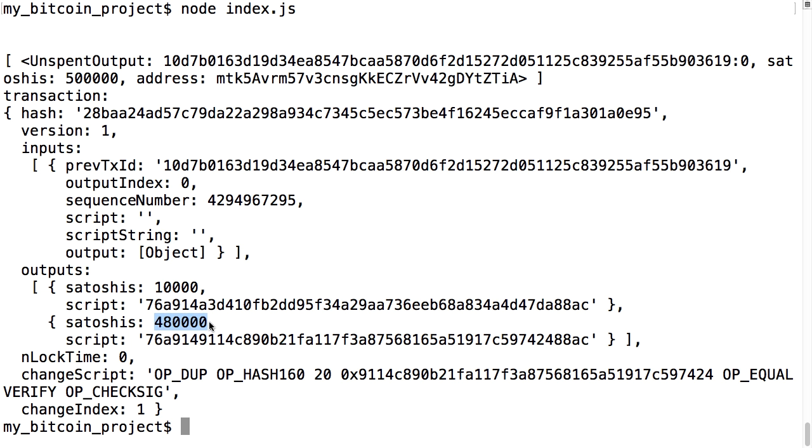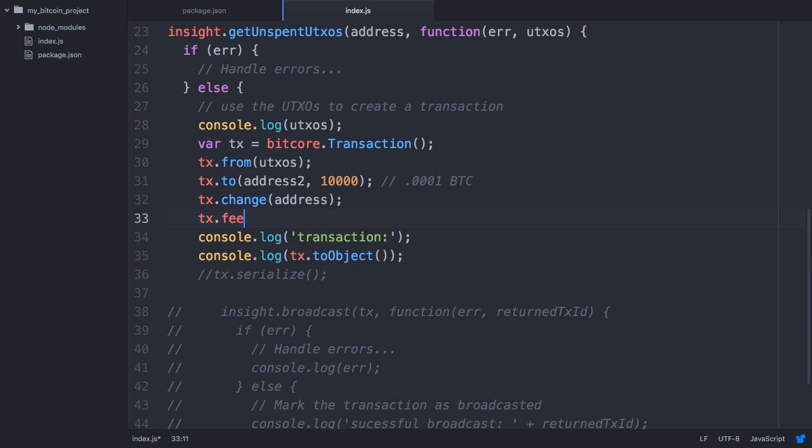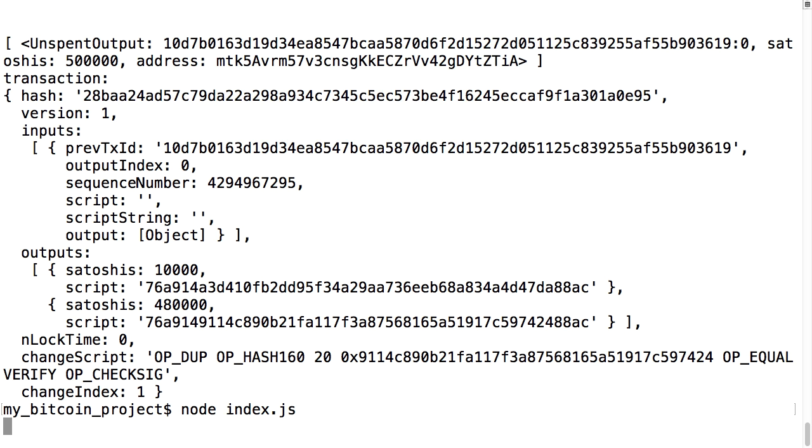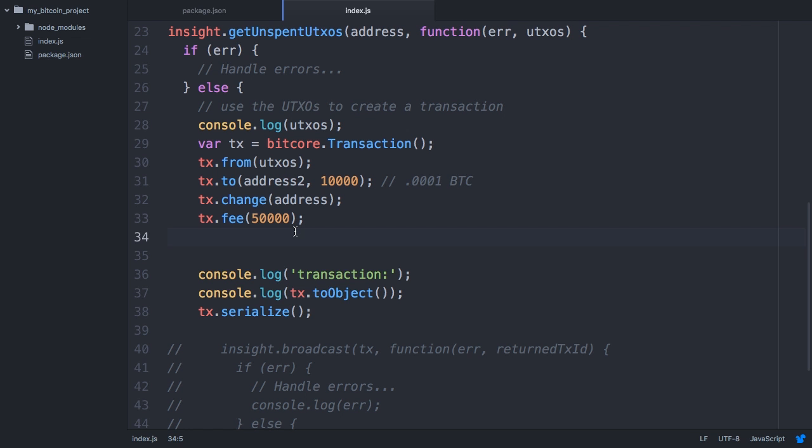Bitcore automatically applies a default fee, but I'm going to increase it with the fee command just to be on the safe side. Now when we try to run the code, we get a different error, this time about inputs not being signed.